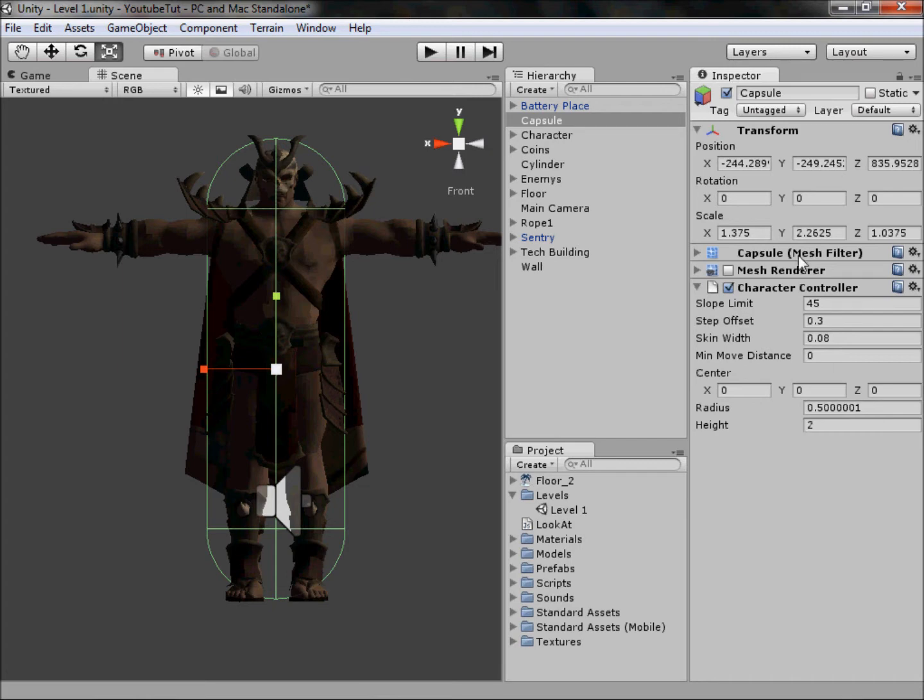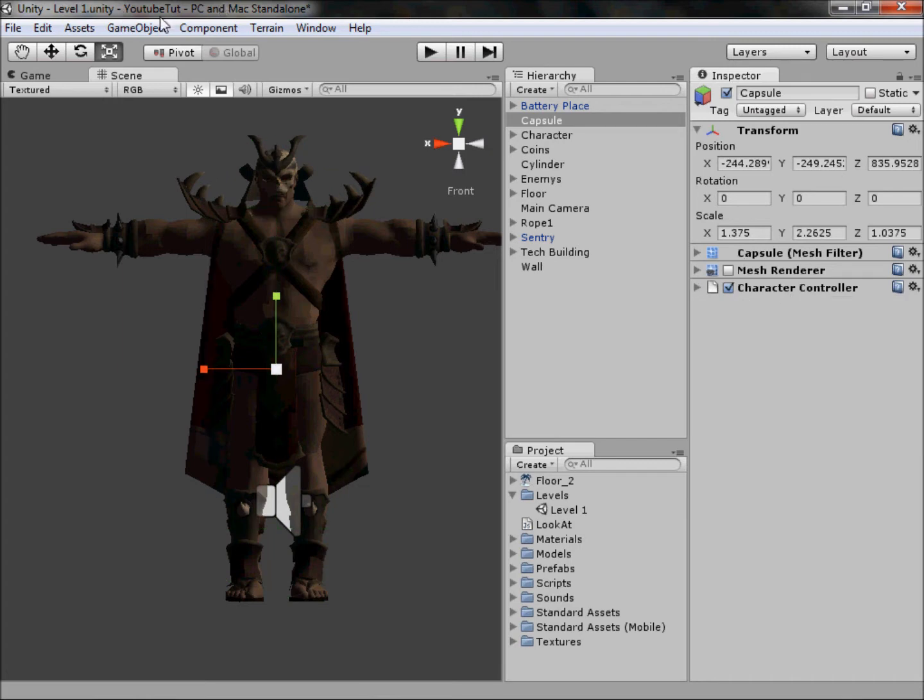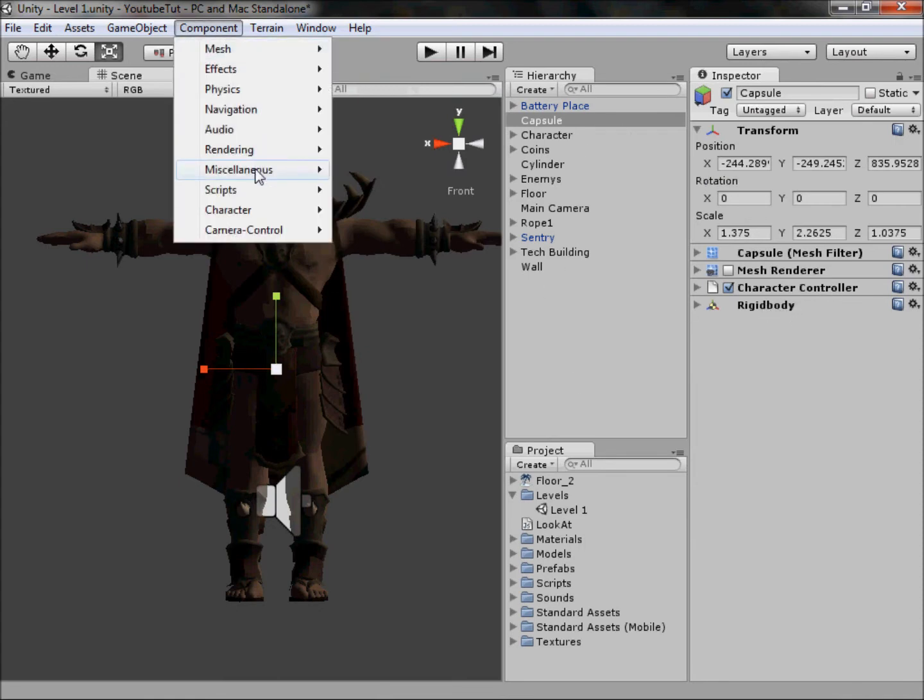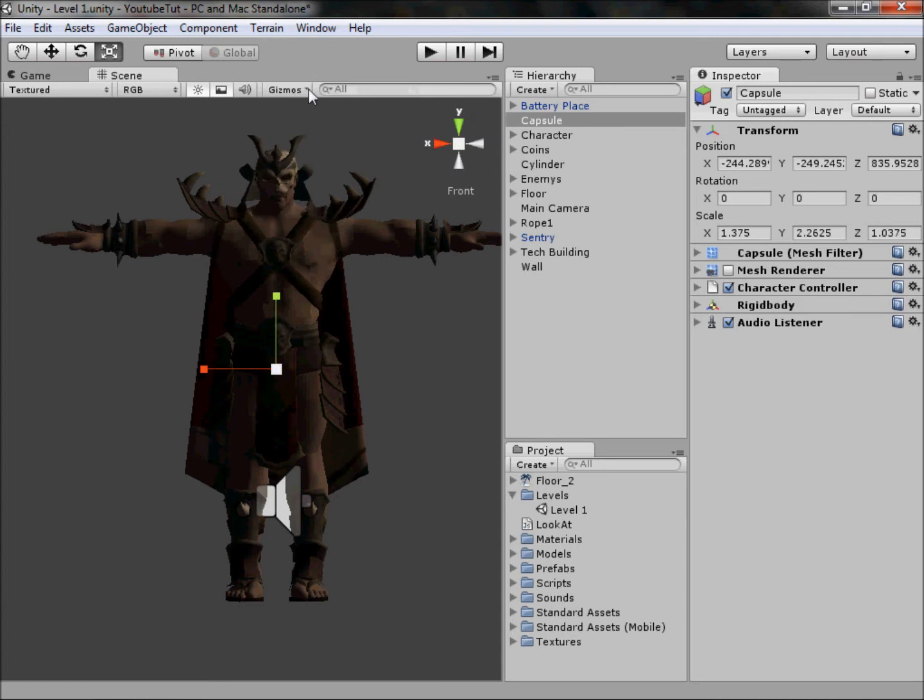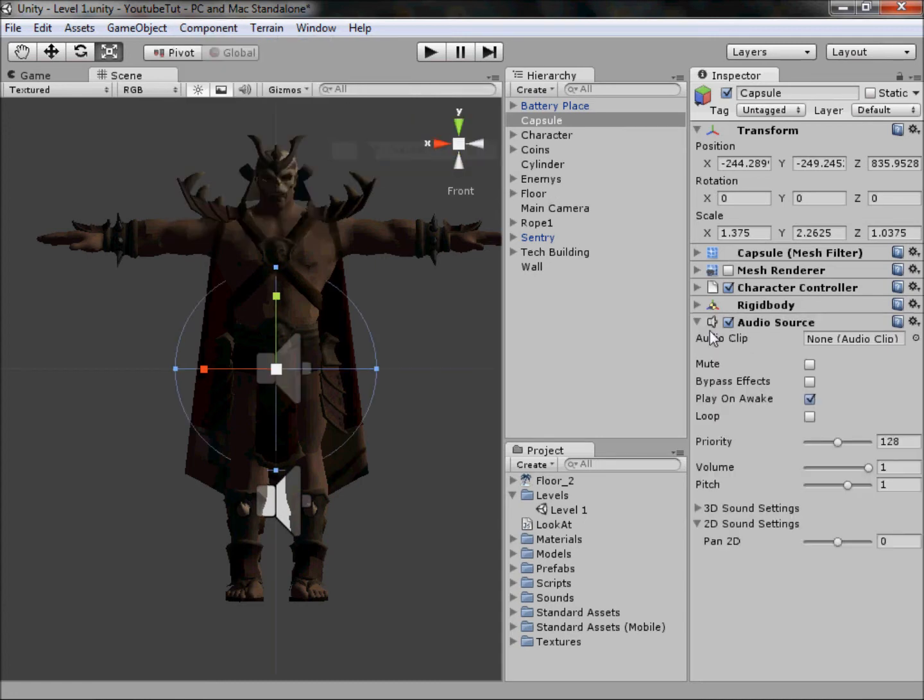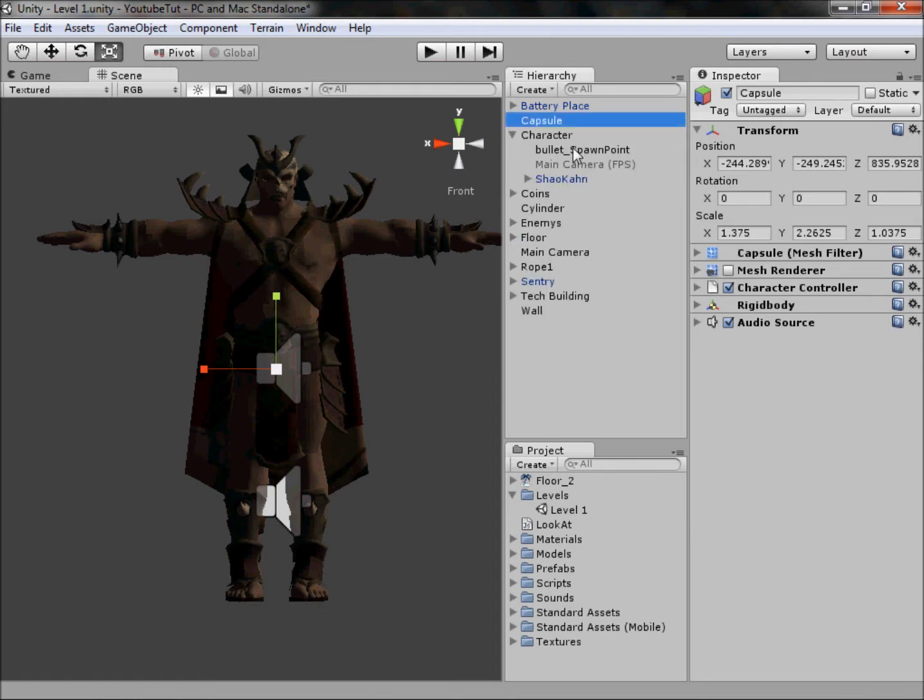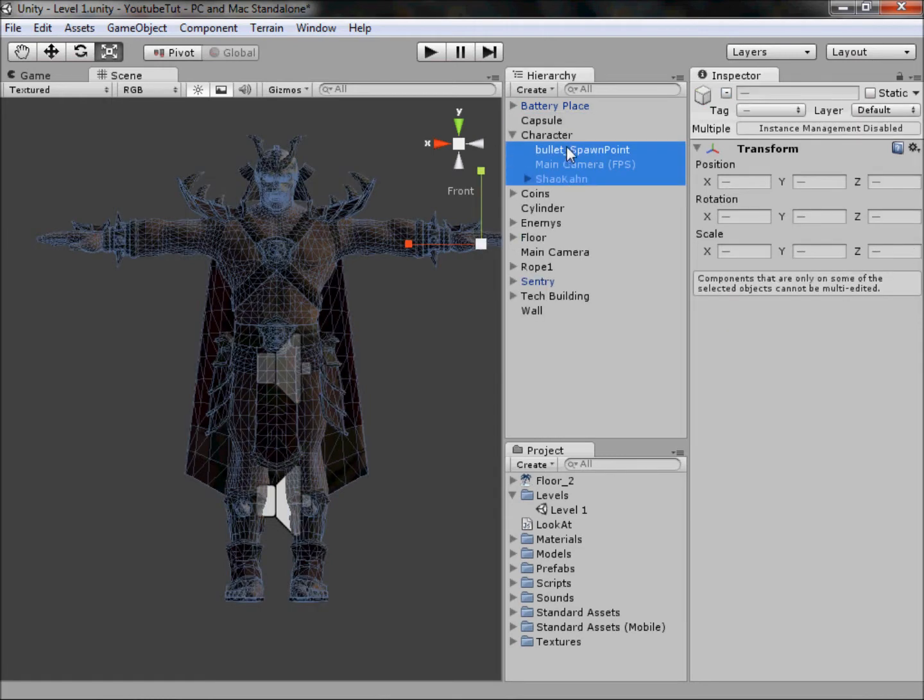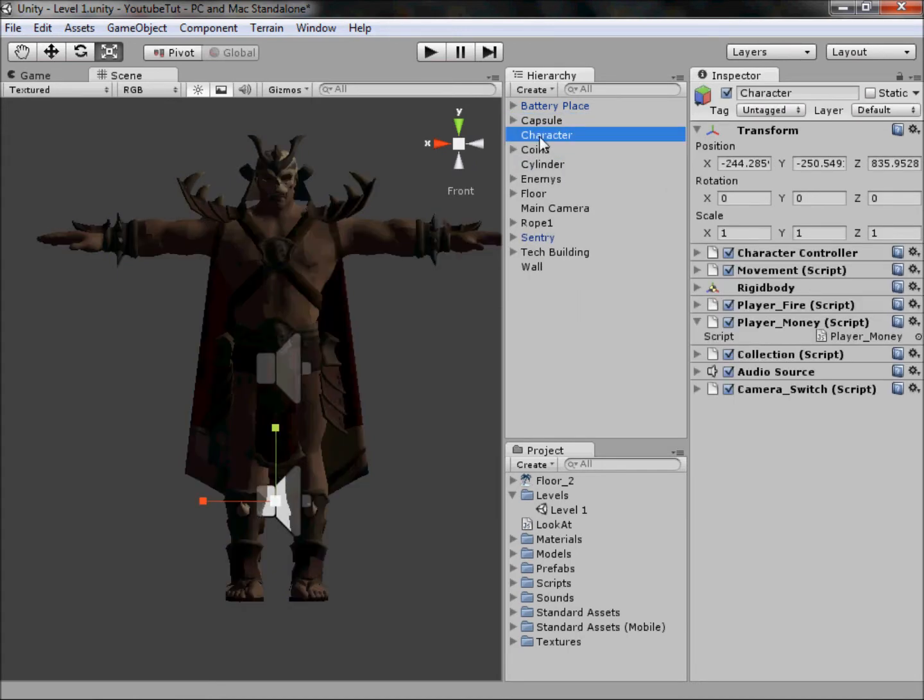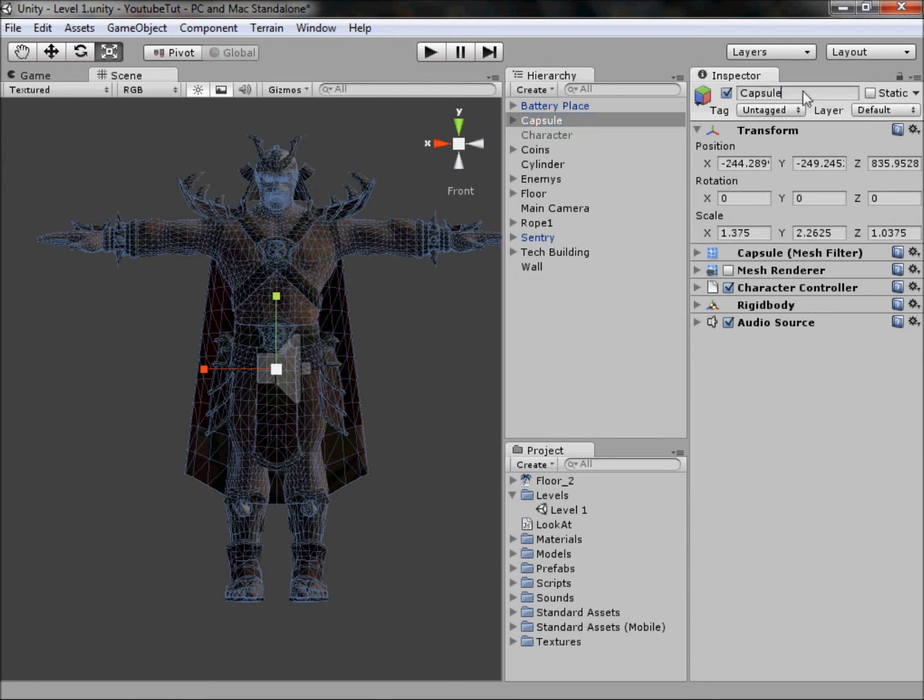Next, you want to add a rigid body, so Physics, Rigid Body like so. We don't need to change anything on that. Then you want to add an audio source, not audio listener, audio source. On this, untick Play On Awake like we did when we first did it, else when we play it'll automatically play the sounds, which we don't want. Next, go into your character and select everything and drag it up into the capsule. Rename this character, and then just untick it here just in case something does go wrong.